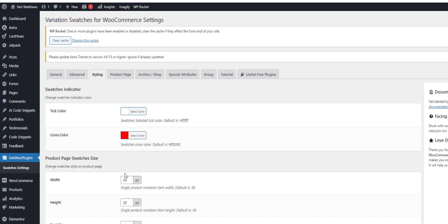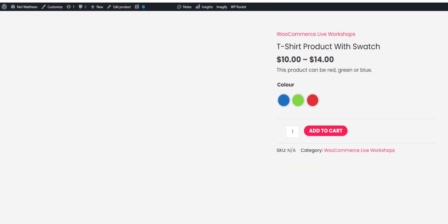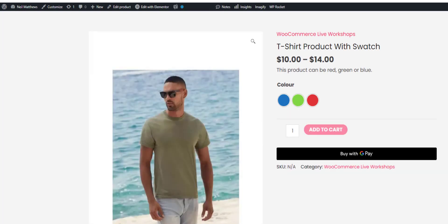And set the width of the swatch size. Perhaps we'll make these 50, so it's 24. So this is where you change the size of the actual swatch, like that.